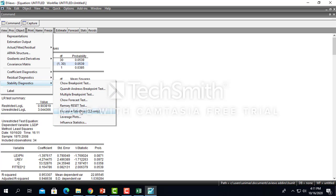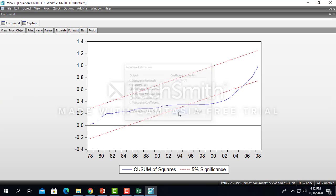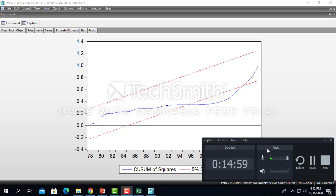That means that might be double log might be the suitable model. And the last one you can try is the CUSUM test and the CUSUM of square. You can see the plot here is outside the region, so there might be instability happens somewhere around here within the estimation.